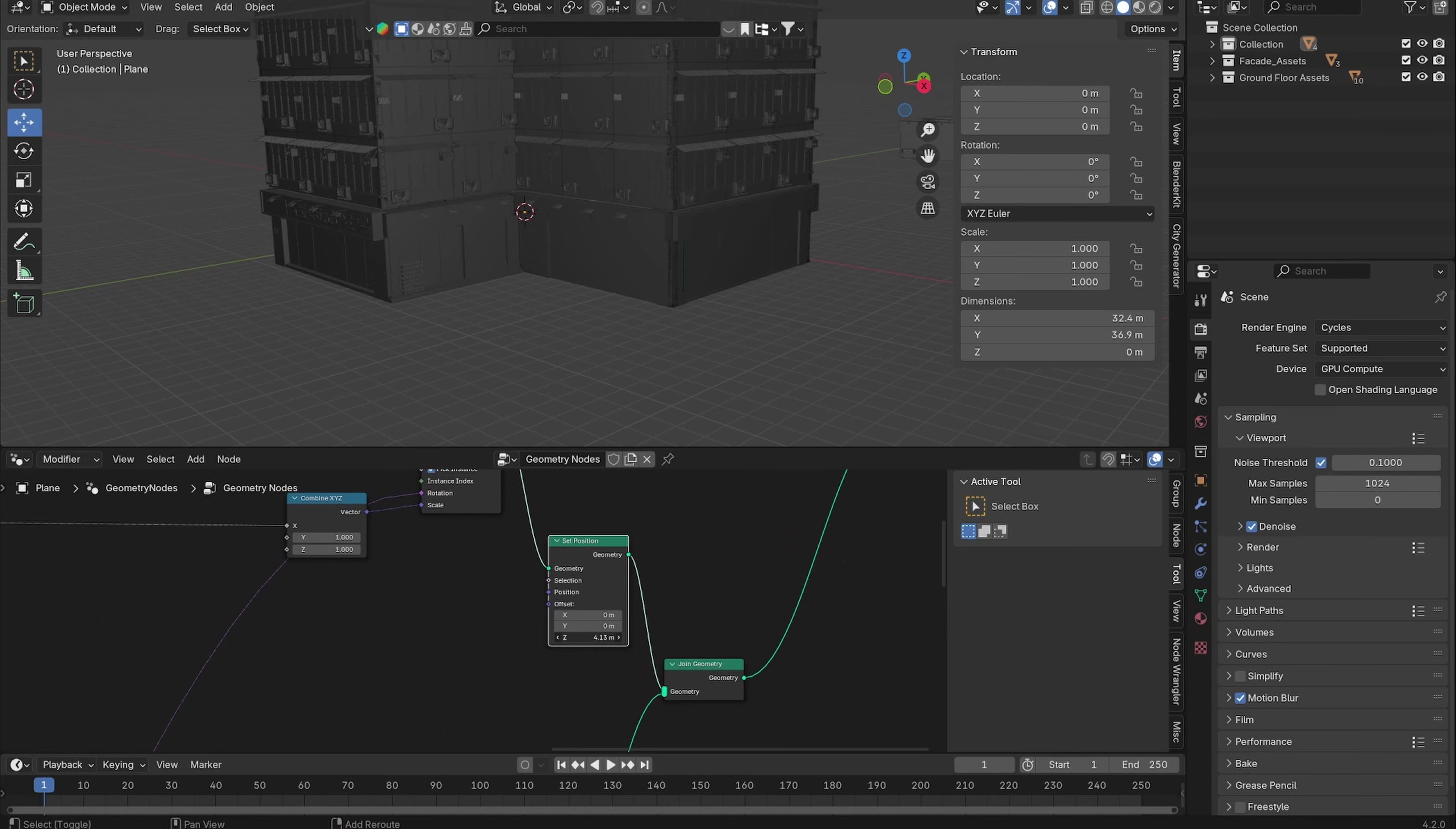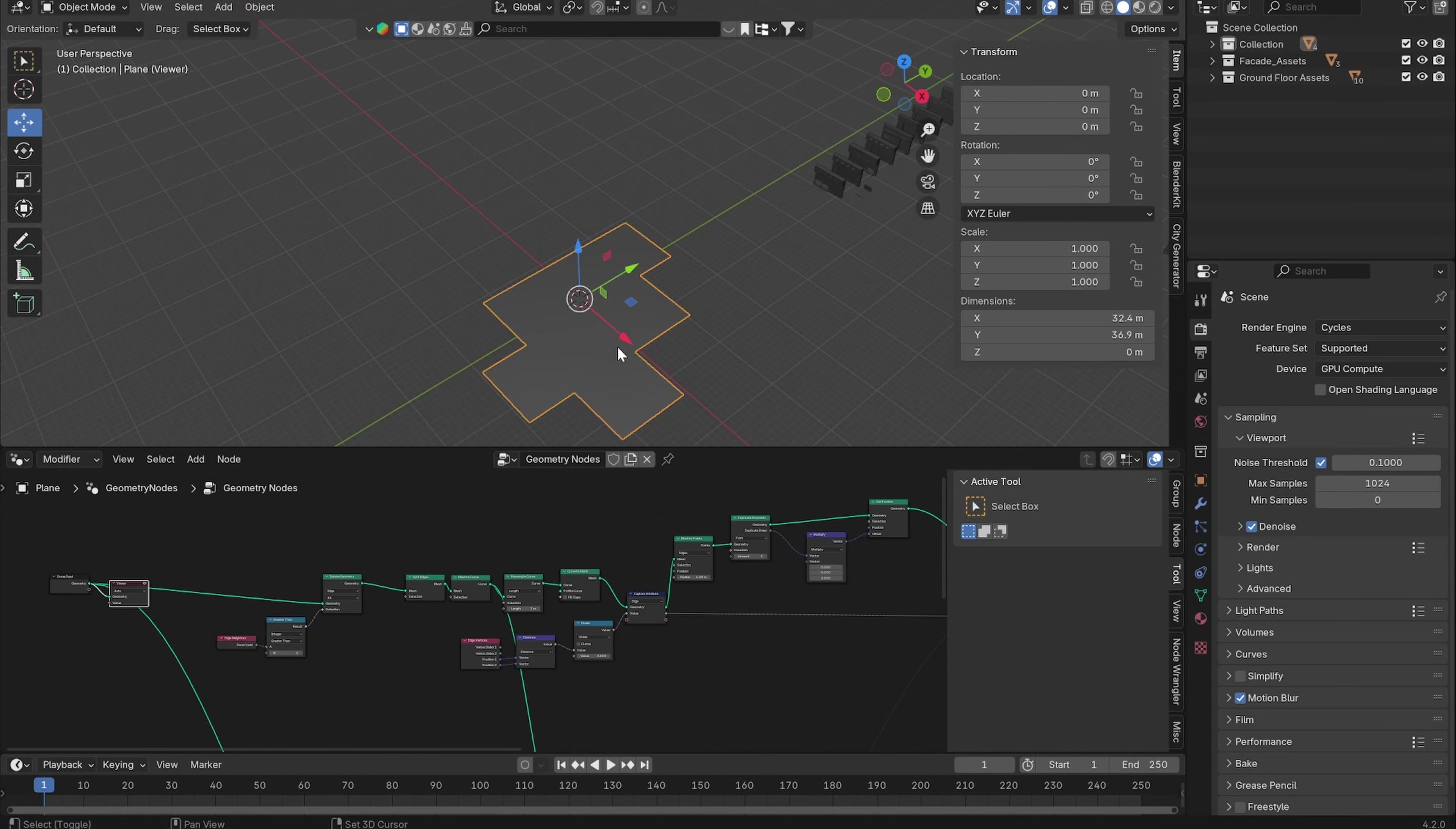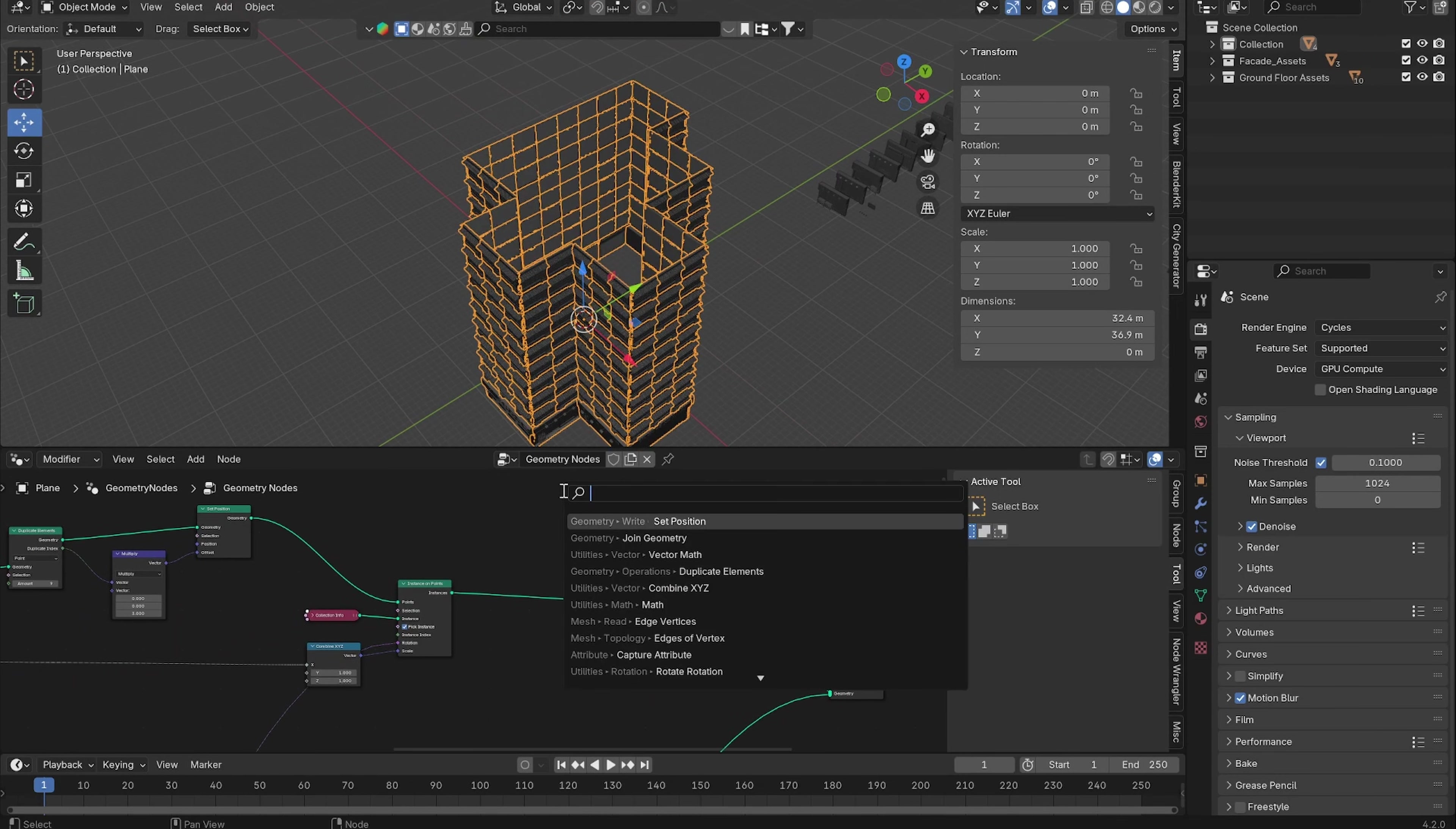Offset them by the height of your ground floor assets. So right now the roof is empty and we want to add our original plane just on top of all of these assets.